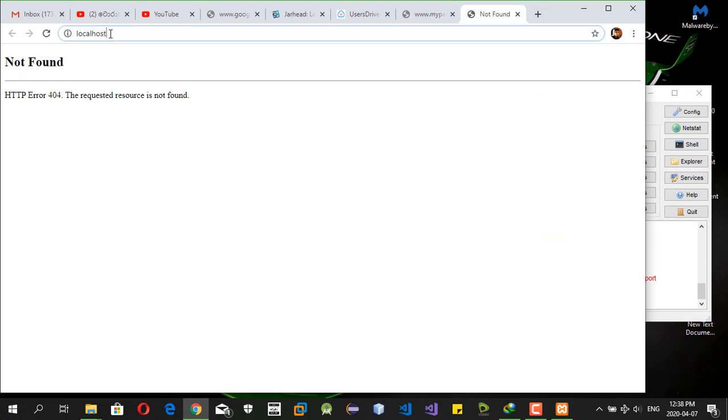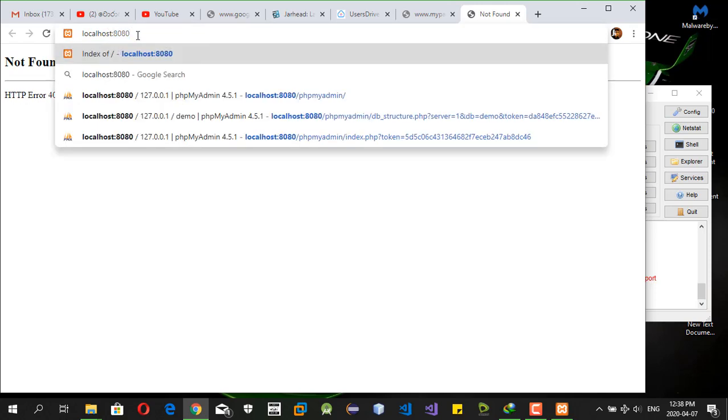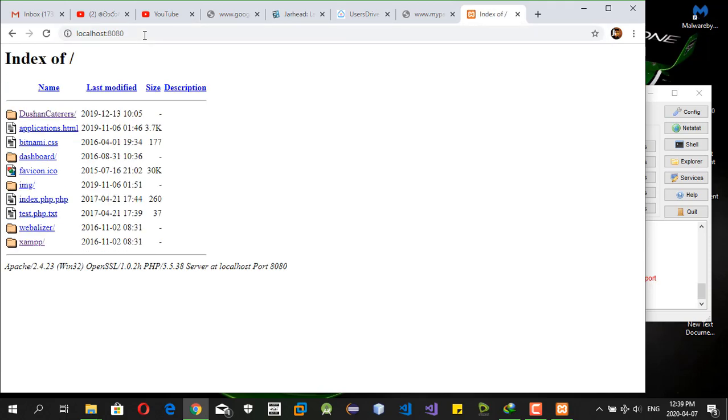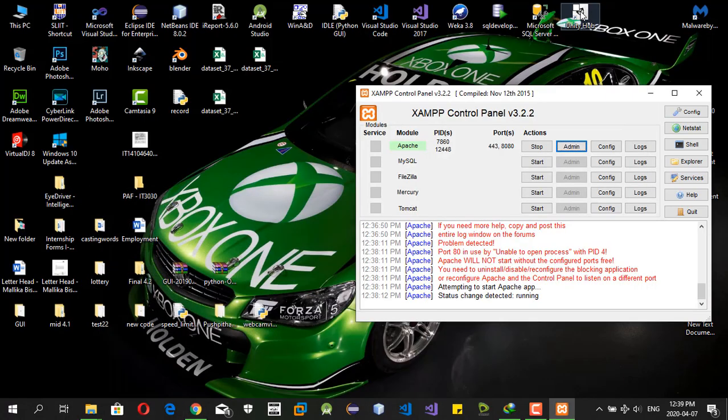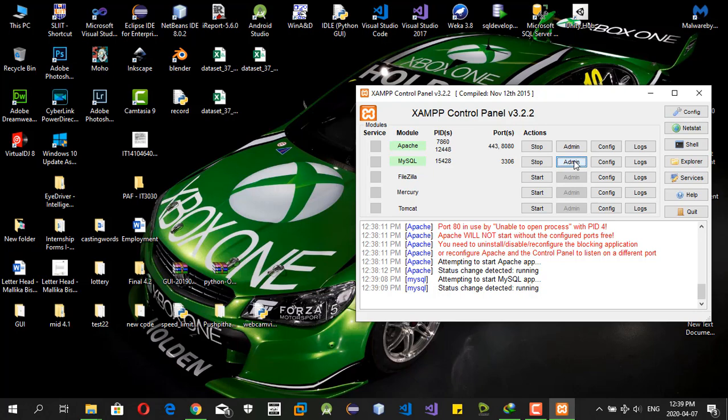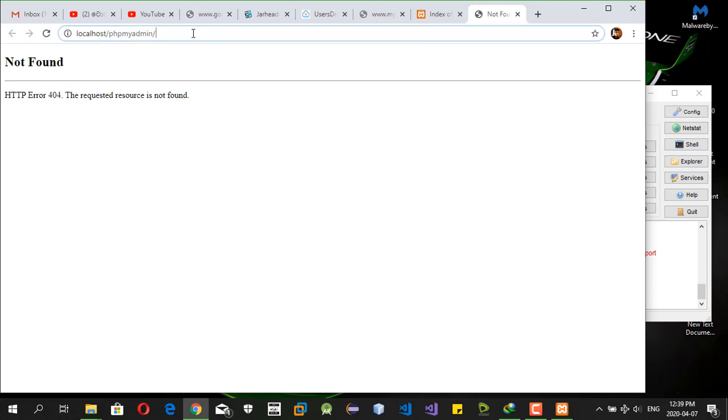Because we have changed the localhost port to 8080, we must type as localhost colon 8080 to access the localhost. After that, we can access the phpMyAdmin MySQL in the control panel. In that also, you should include localhost colon 8080.